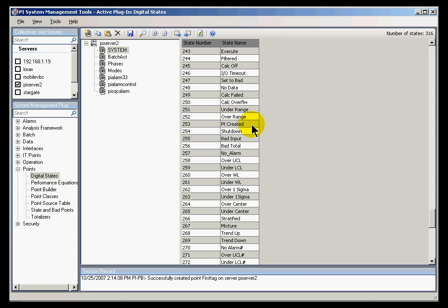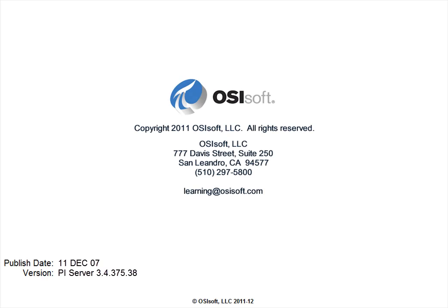Point Created is simply an item within that digital state set called System. That's something we suggest you do not edit - that's the System Digital State Set.